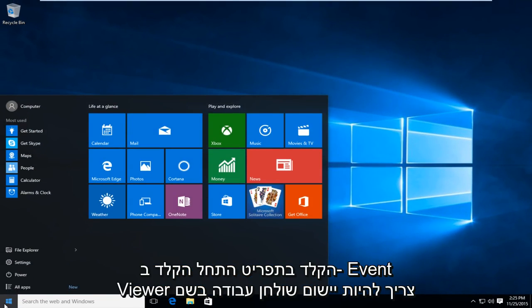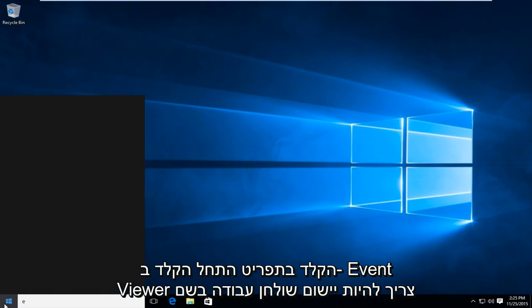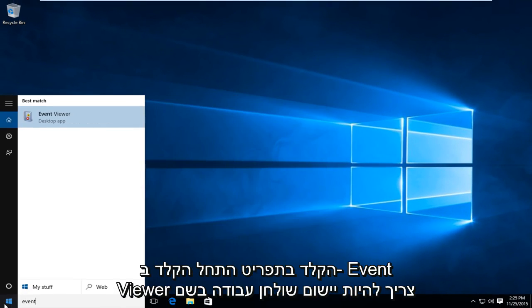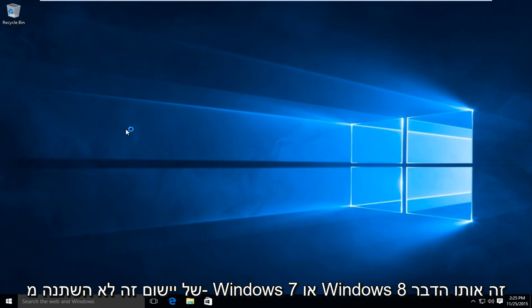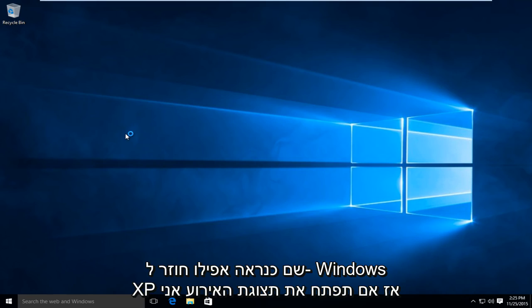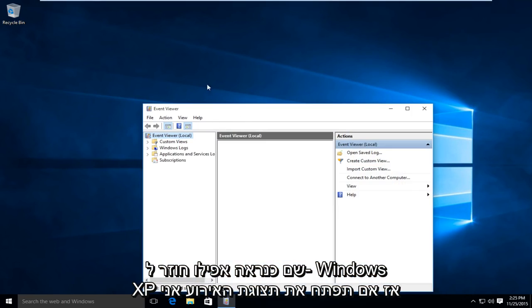Just type in on your start menu, type in event viewer, should be a desktop app. The name of this application has not changed from Windows 7 or Windows 8, it's the same name. It even goes back to Windows XP.